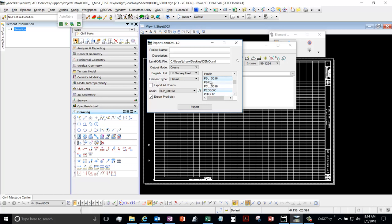Now the important thing is to make sure you give us the proposed profile land XML. The existing one is not as important. As the contractor says, it just junks up the file, takes a lot longer to load, and they aren't going to use that in their AMGs anyways.